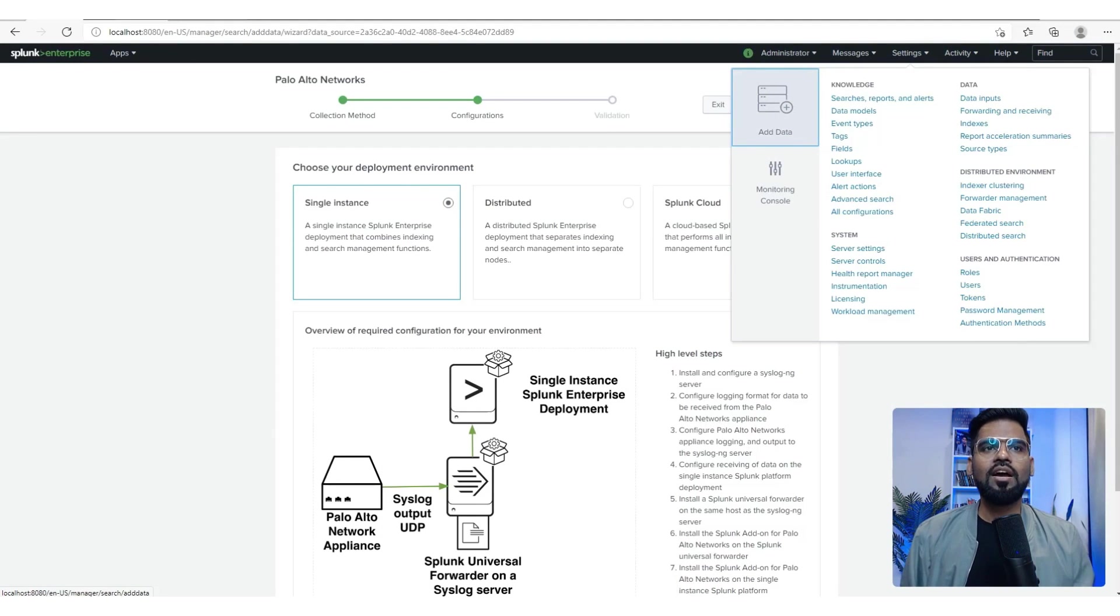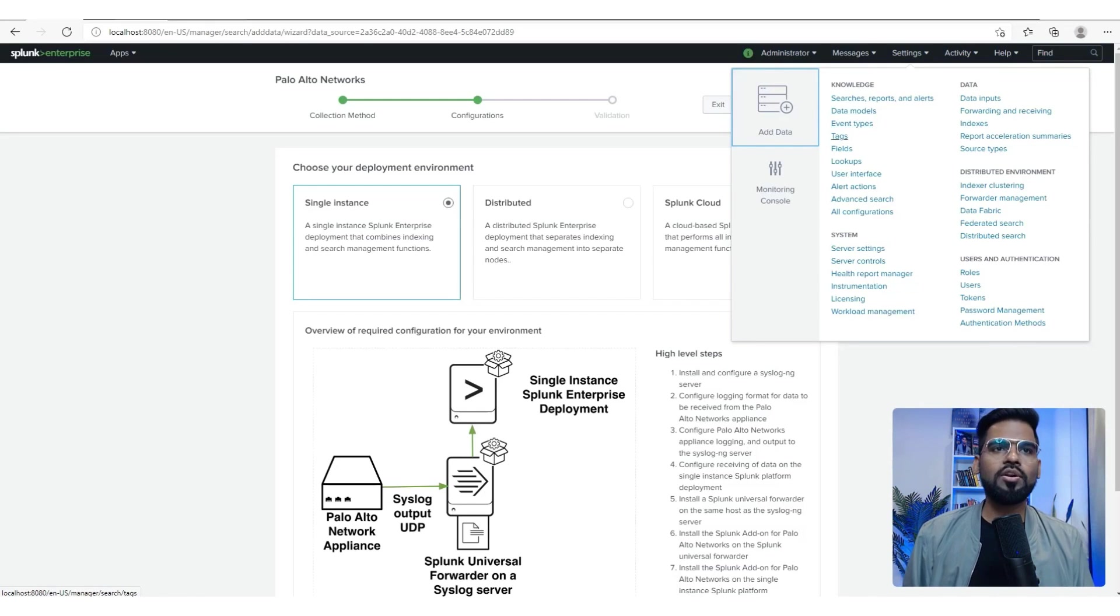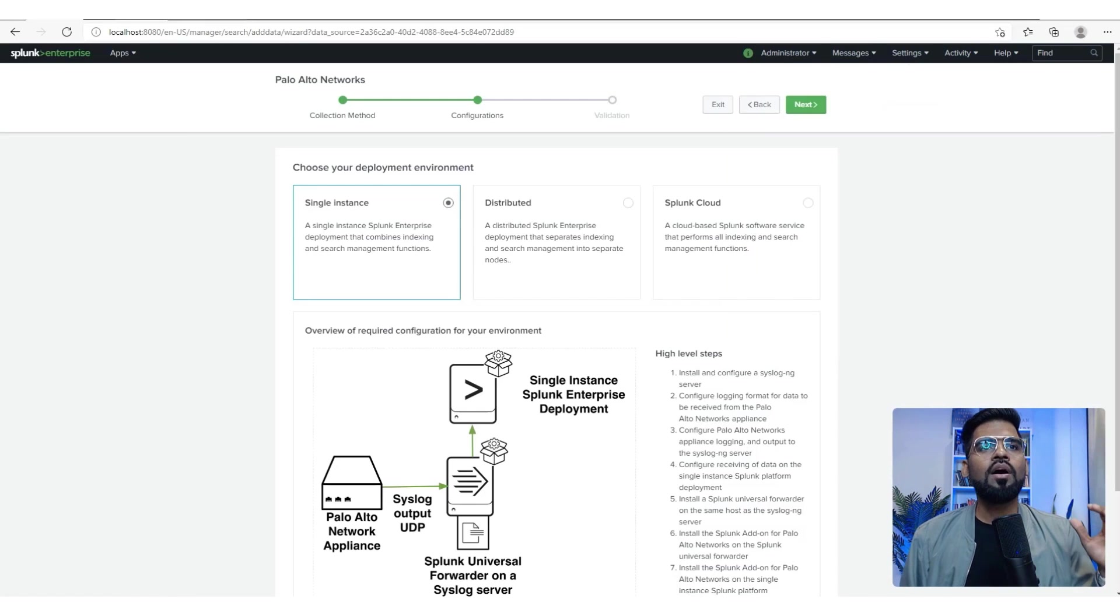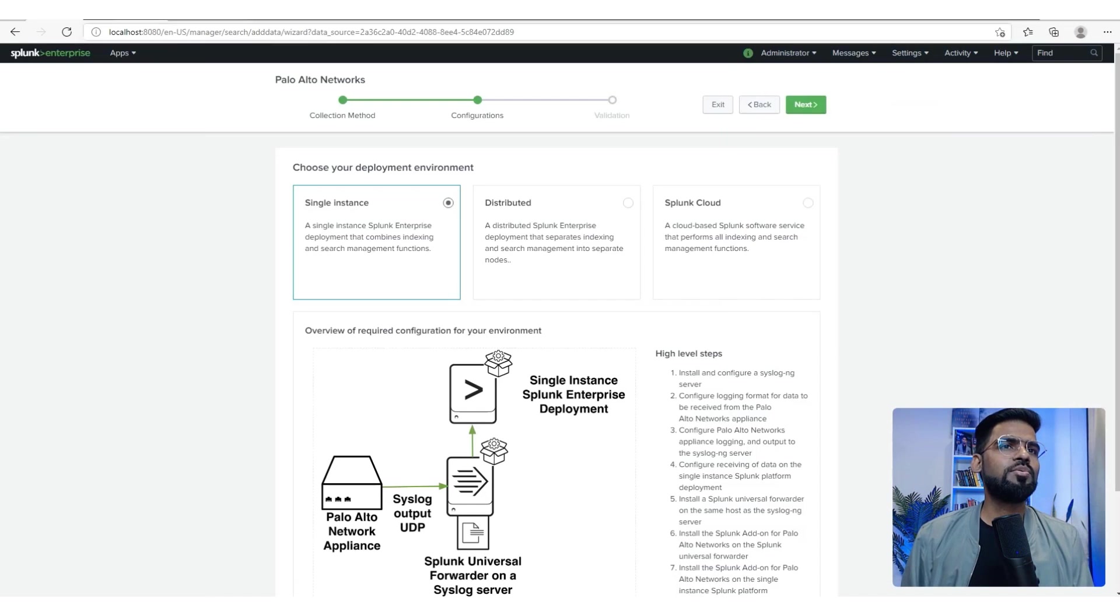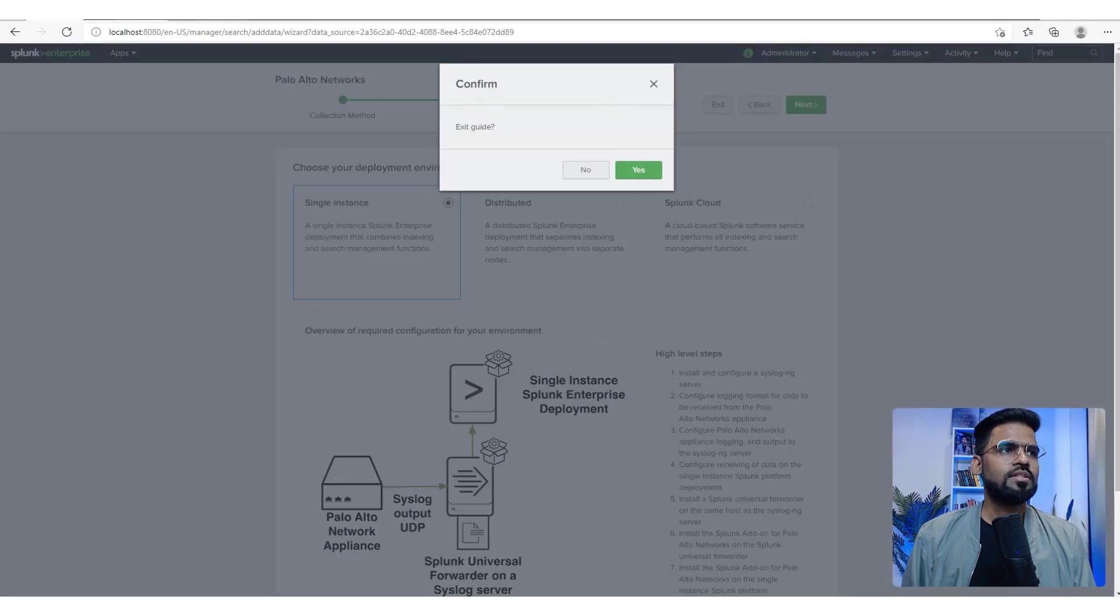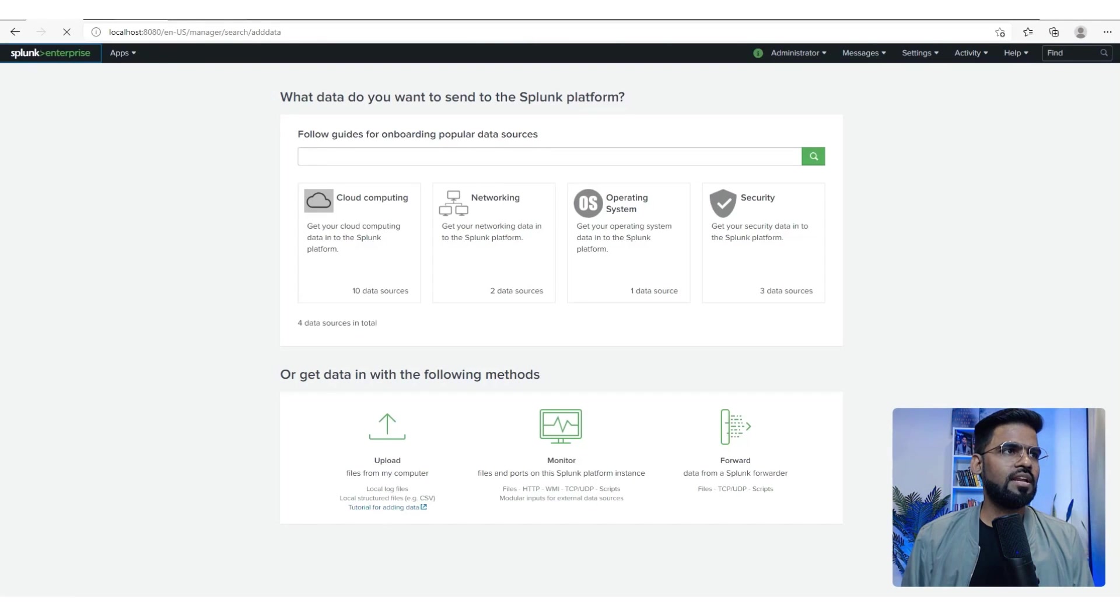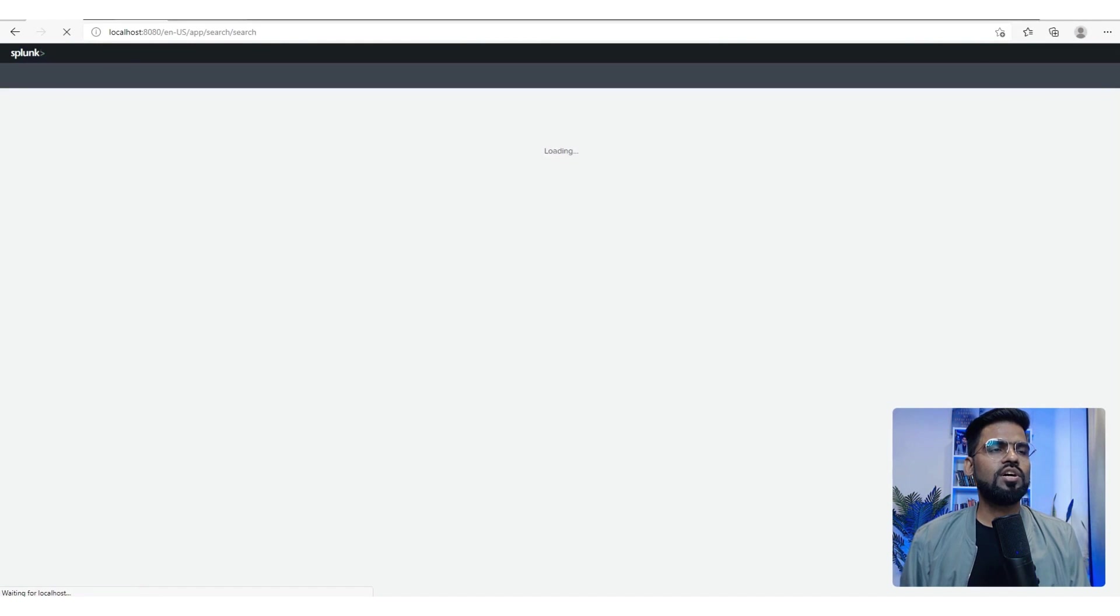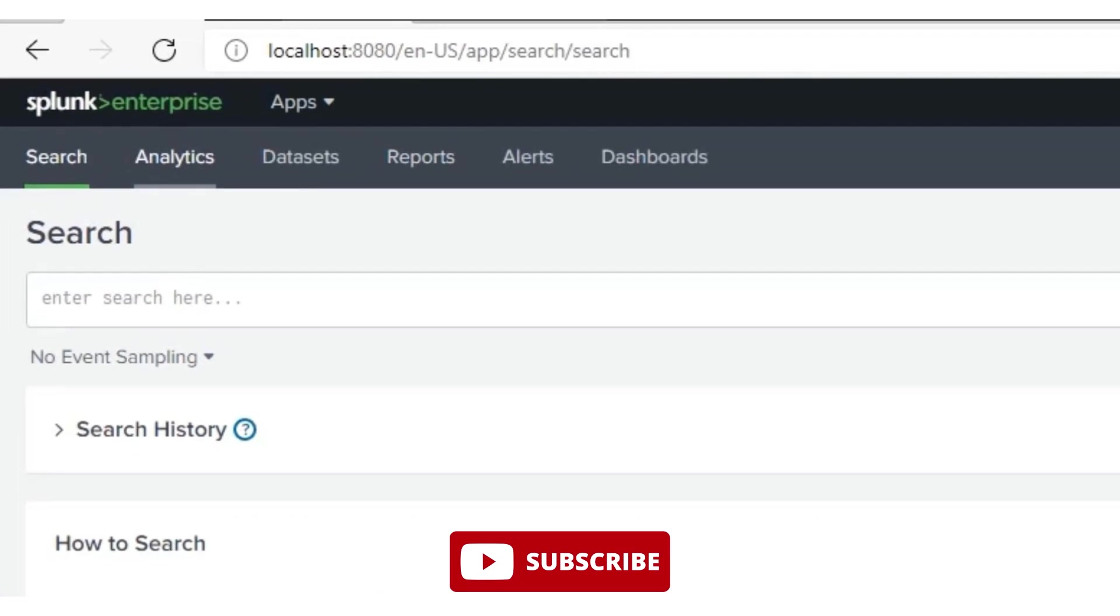That's how we are going to collect and add the data into the system. Event types, data models - once we have the data, we can then click on it. Whatever you see here, you can get to see on the top as well. If I come here in the Search and Reporting, you again see the Search, Analytics, Data Sets, Reports, Alerts, Dashboards.